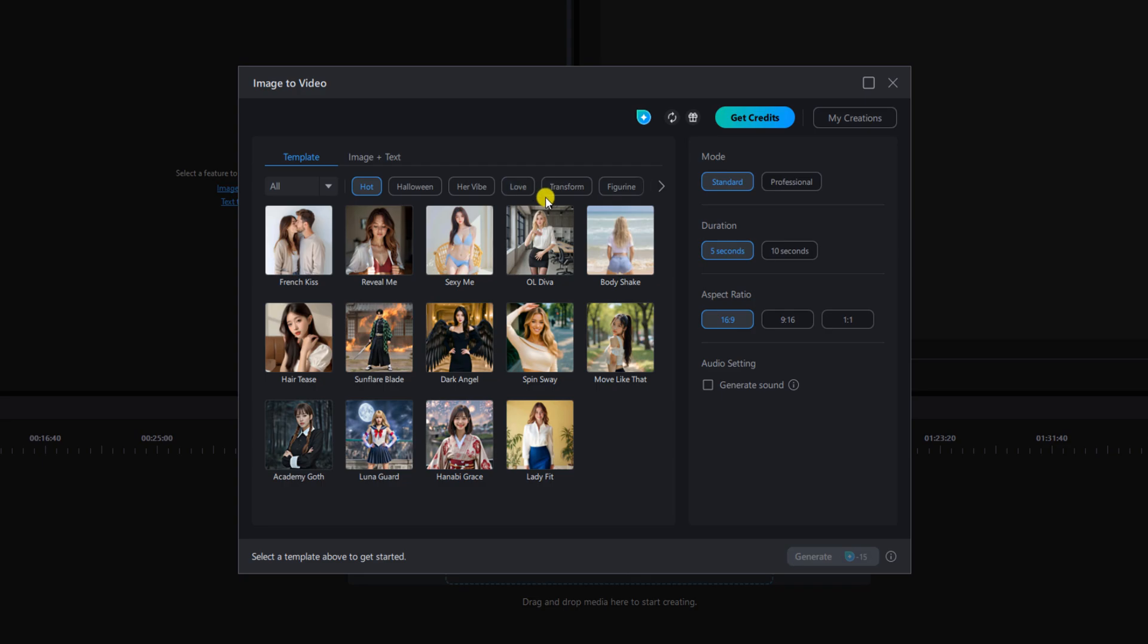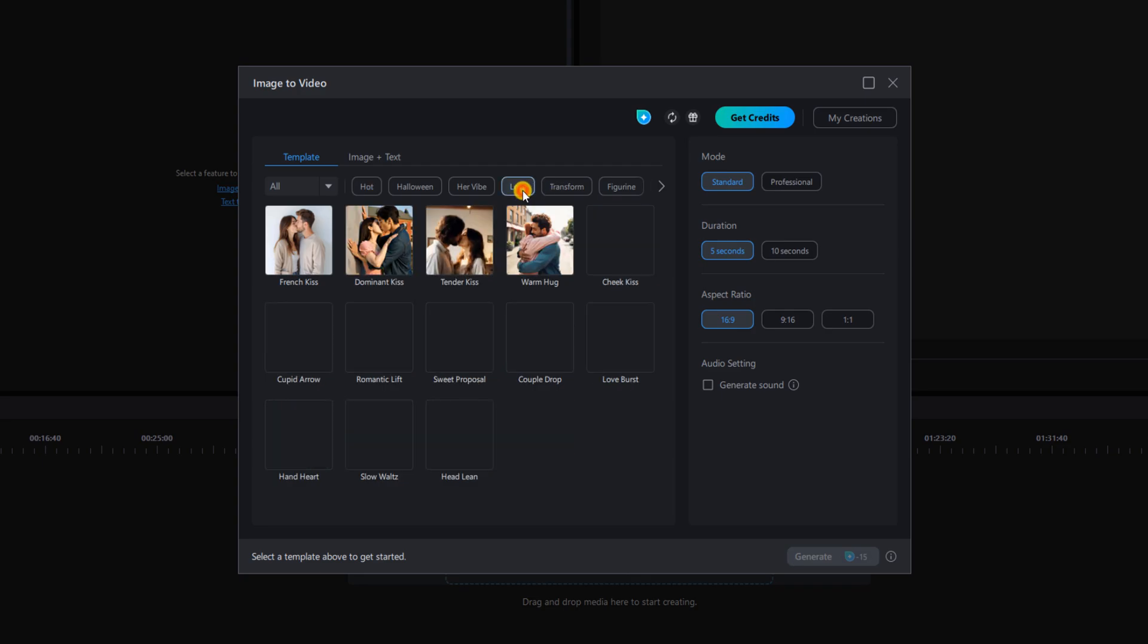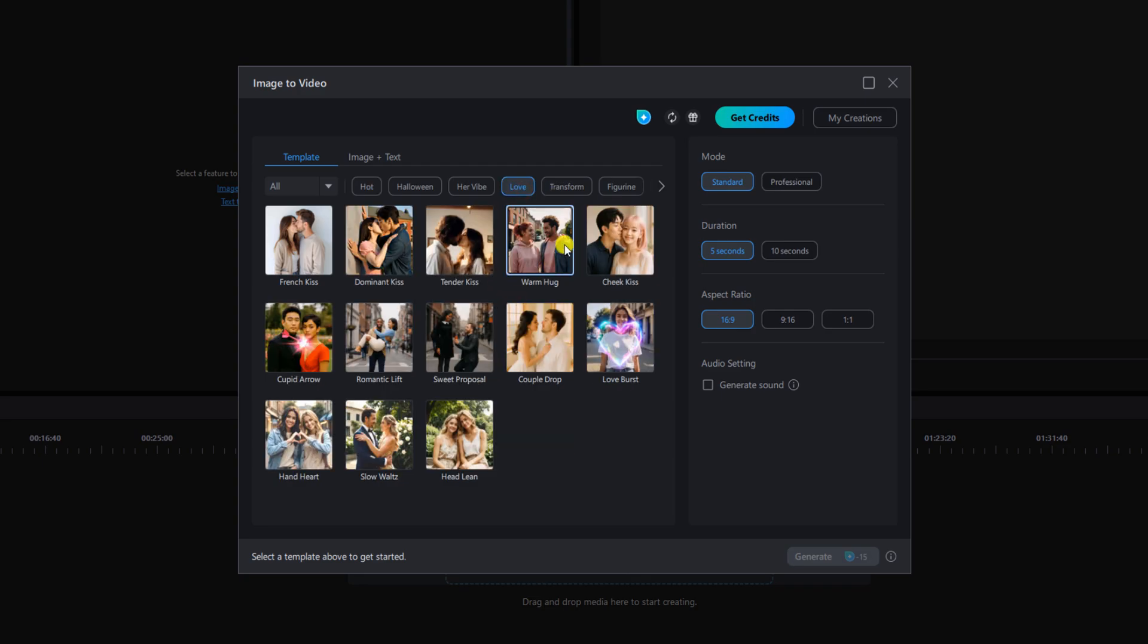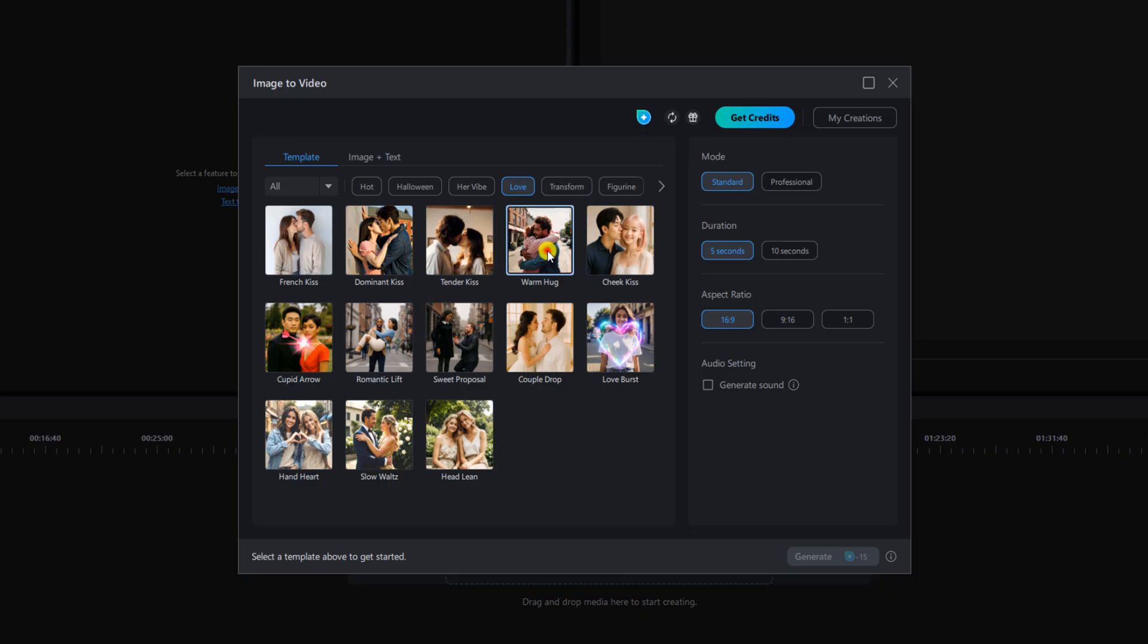For this example we're going to select love love it over and we'll select warm hug. We're going to keep it on the one duo photo which means you have one photo with two people in it and we're going to left click on add a photo of two people.